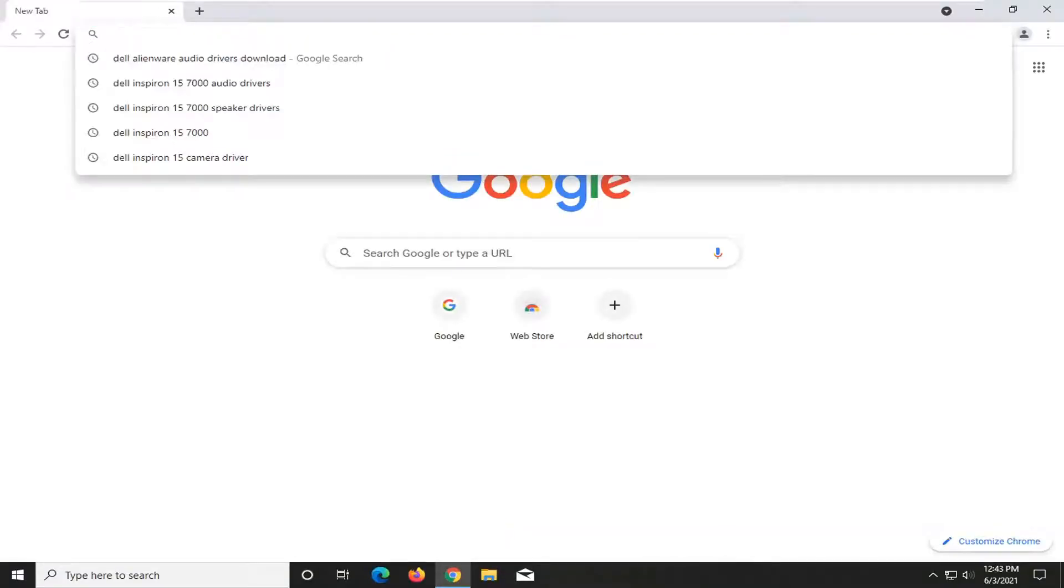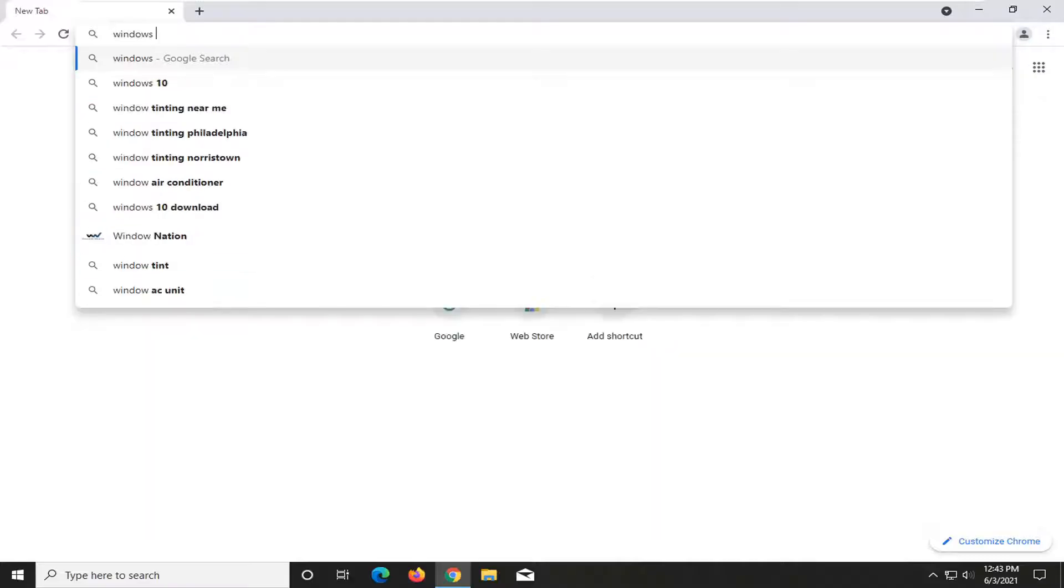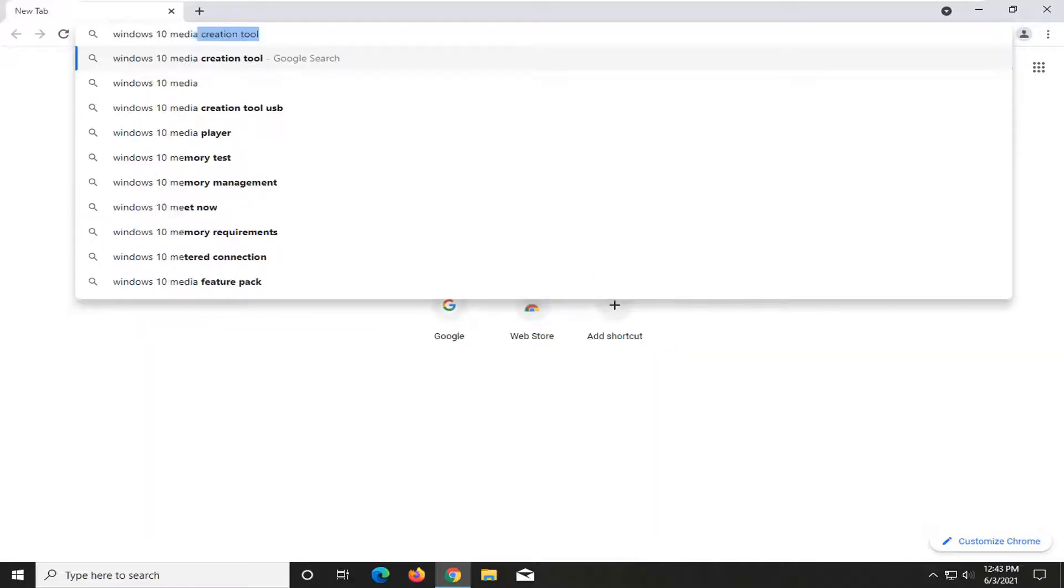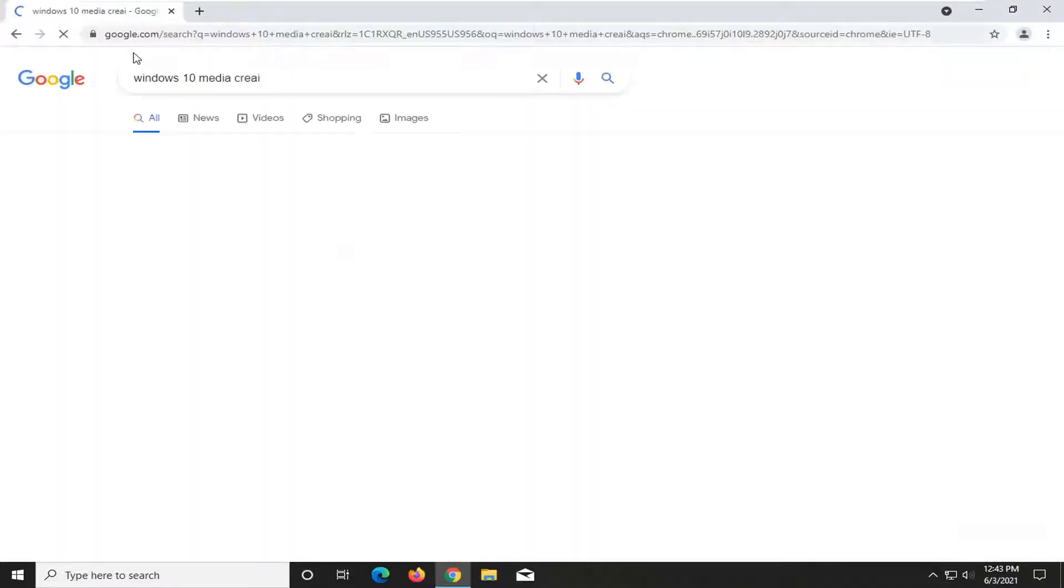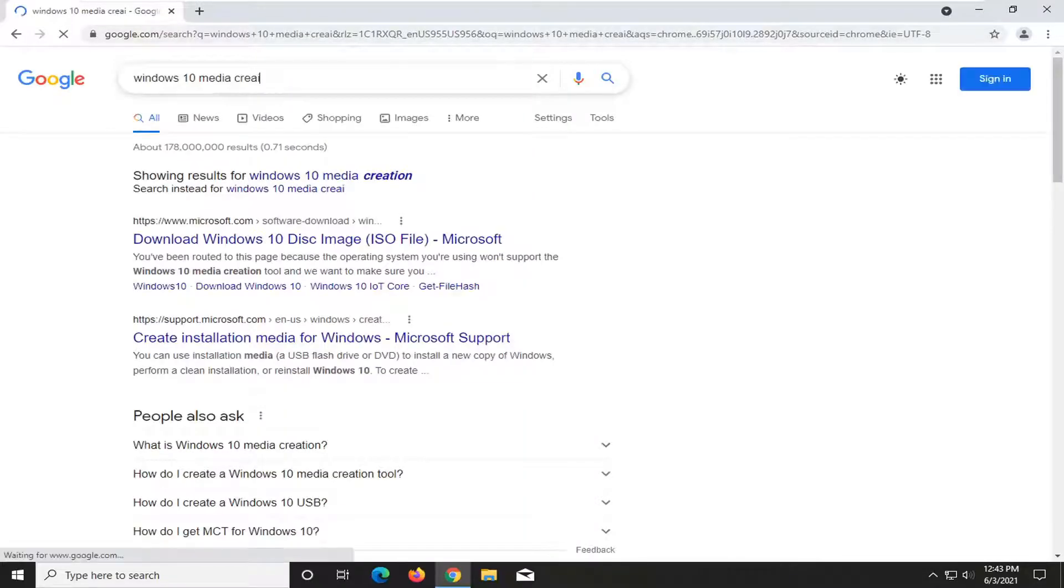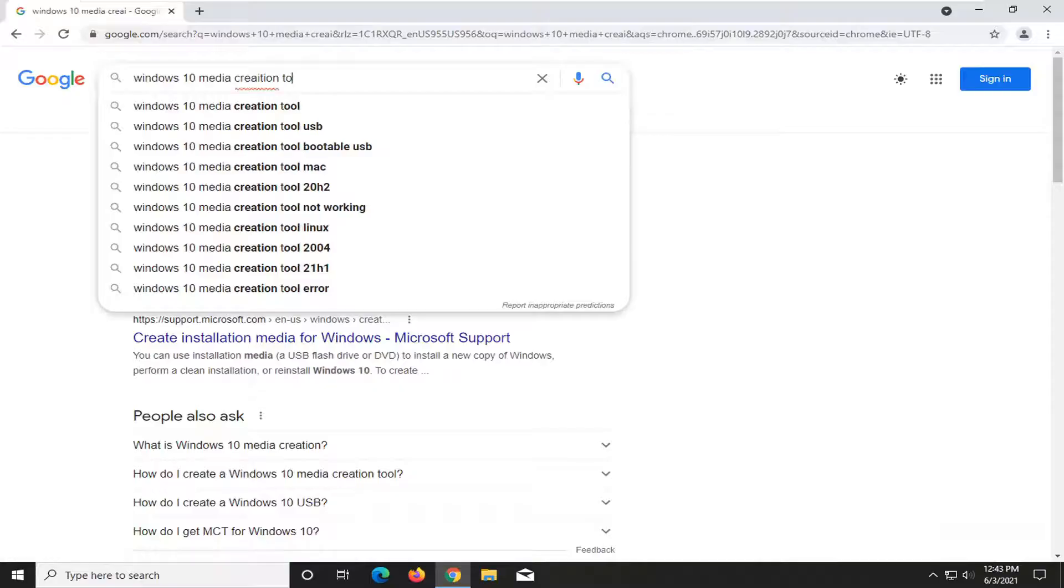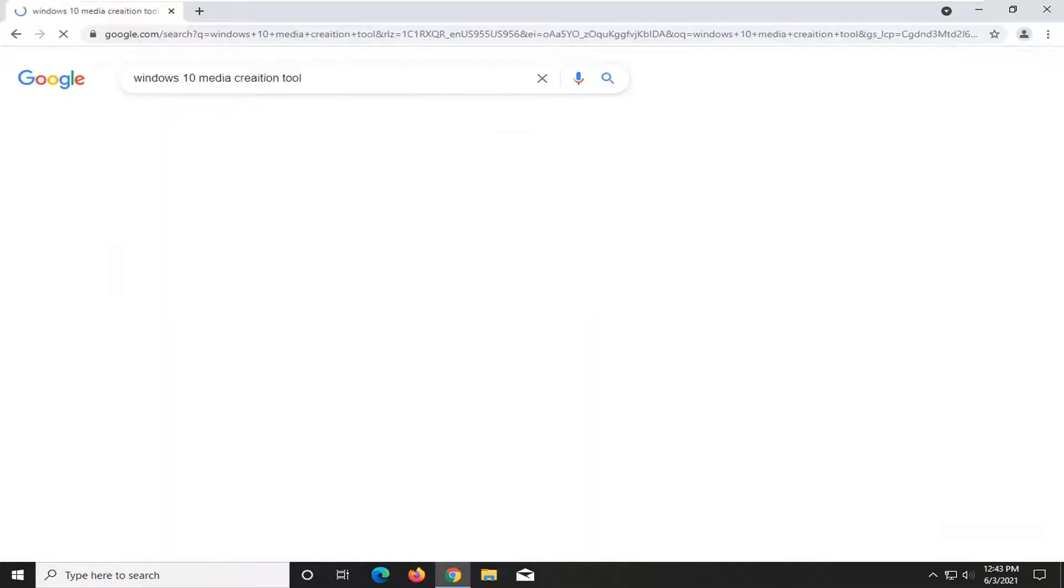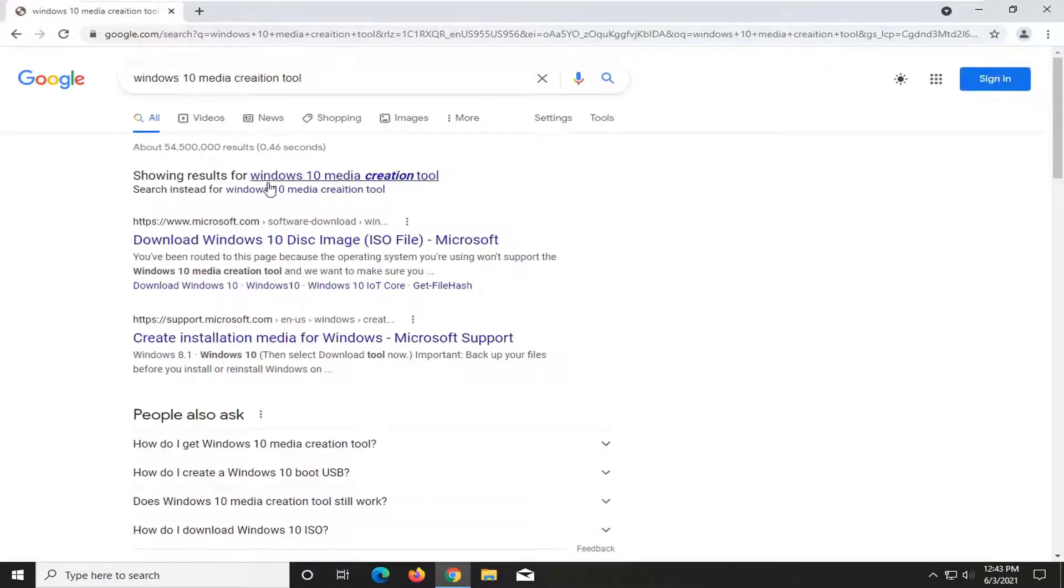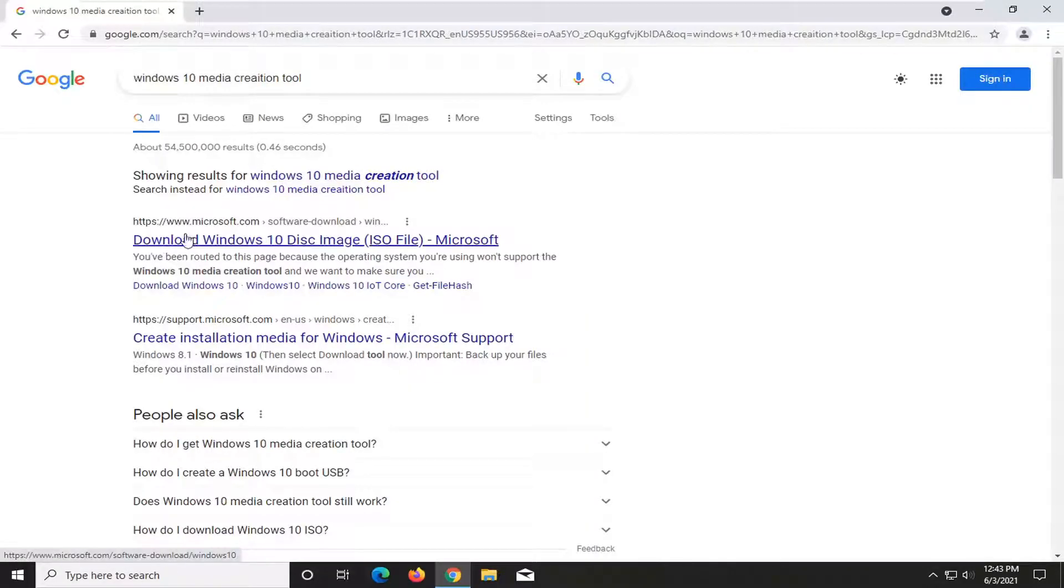And you want to search up Windows 10 media creation tool. And one of the best results should be from Microsoft domain here. This is download Windows 10 disk image. Go ahead and select that.